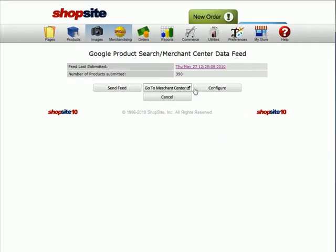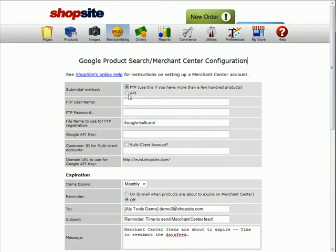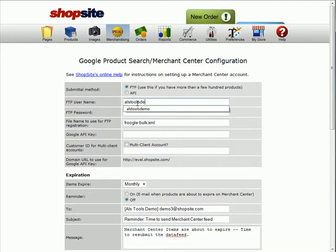Once it's been activated, return back to shop site and click on configure. Change the submit method to FTP and then enter in the FTP username and password that you just created.